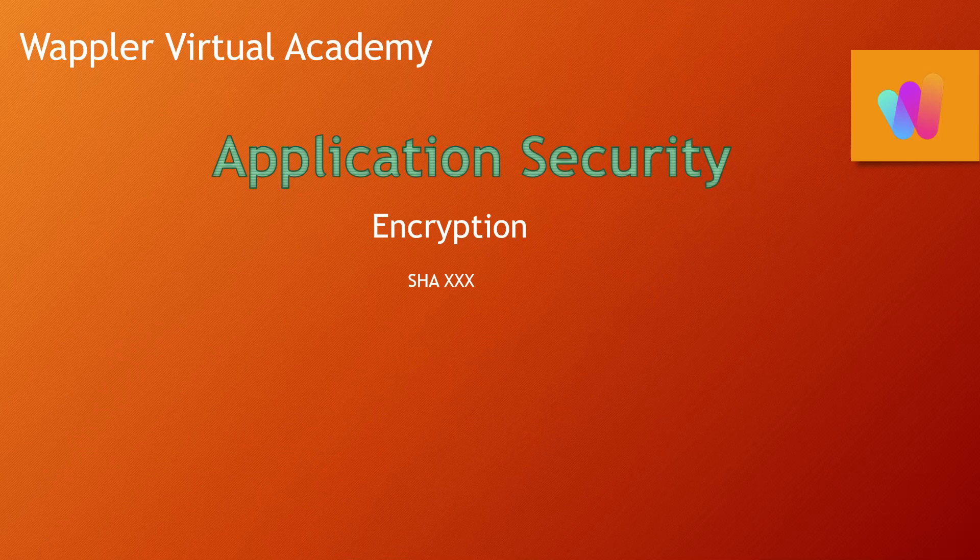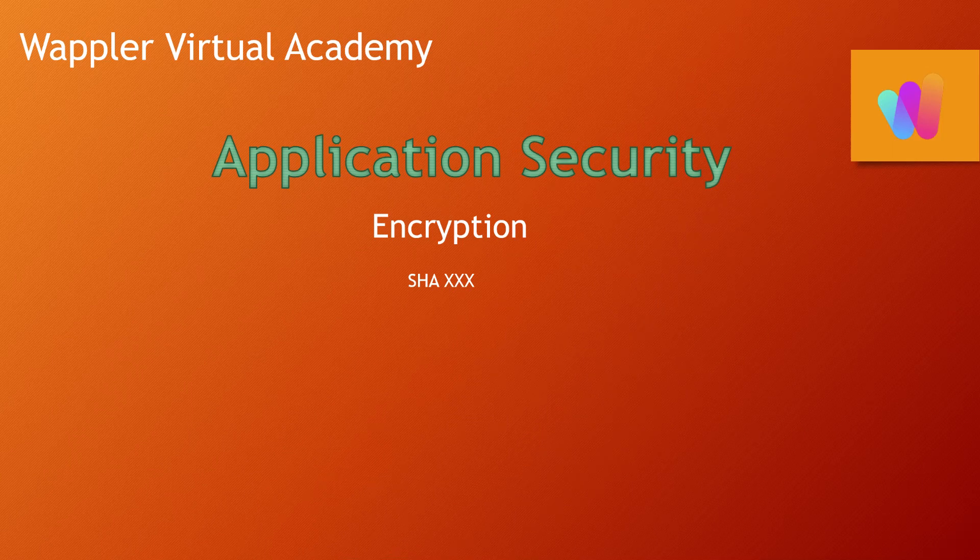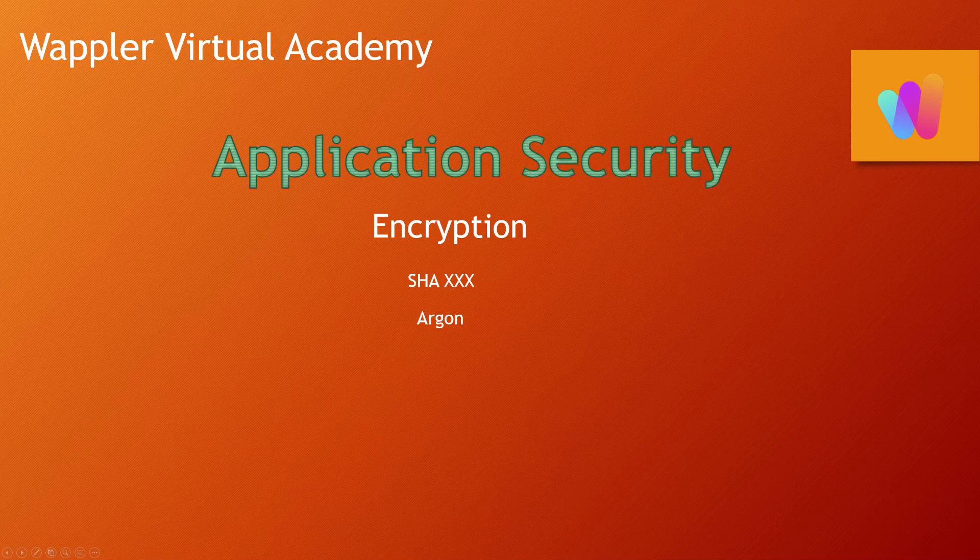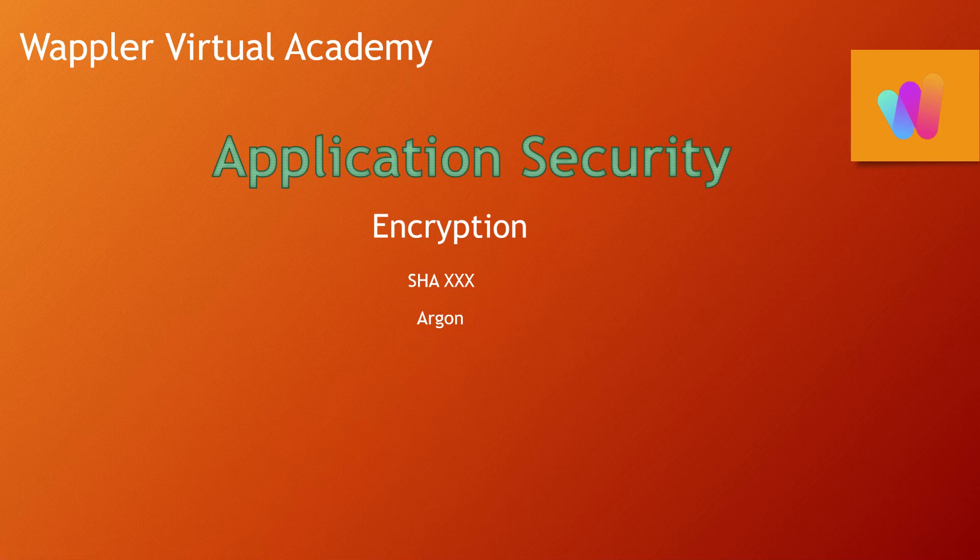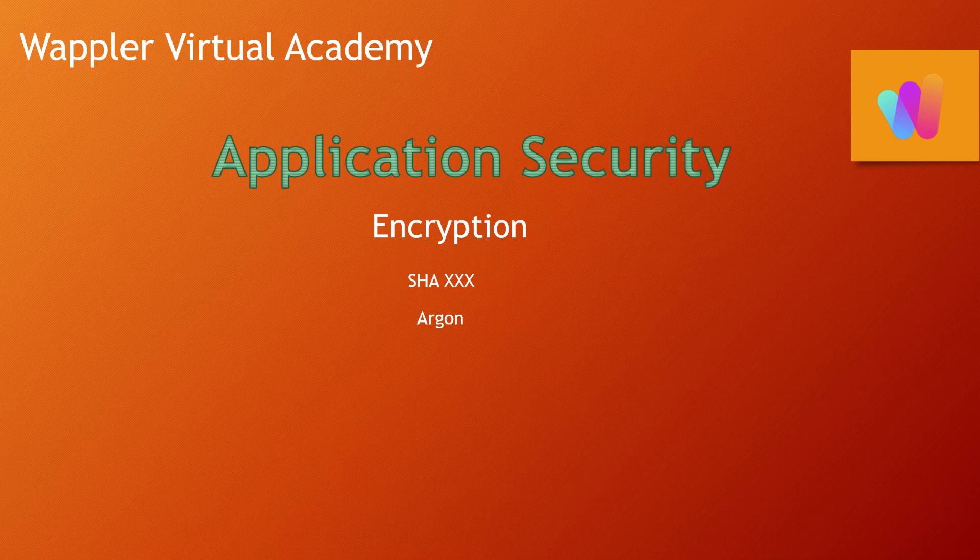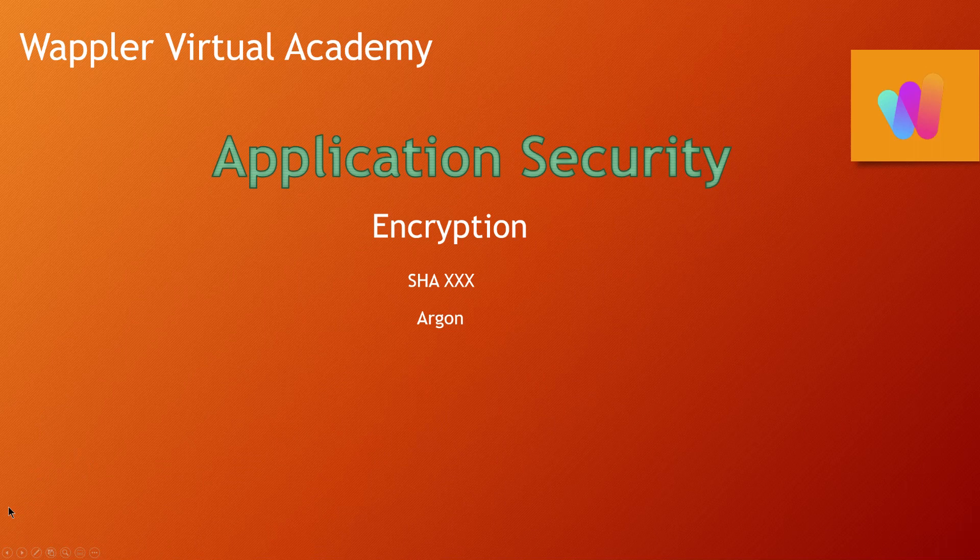However, we won't be using that. We'll be using something called Argon2, which is currently acknowledged as the most secure environment that we can use for encrypting our passwords.